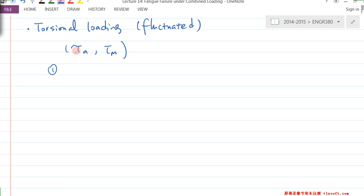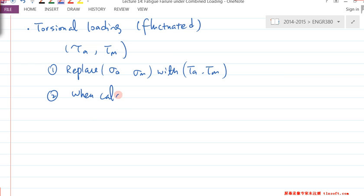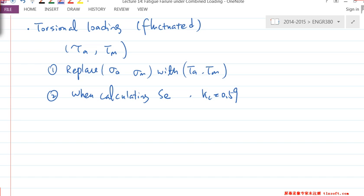All you need to do is: we still use the fatigue theories — the four different ones — and basically replace σ_A and σ_M with τ_A and τ_M. Because this is torsional loading, when you calculate S_E the loading condition factor K_C needs to be 0.59 — that's what you need to correct S_E'.